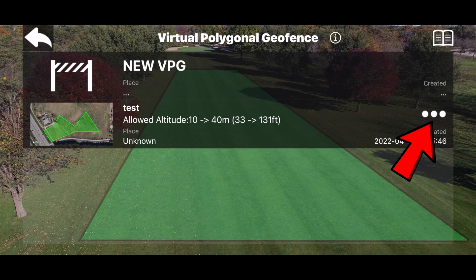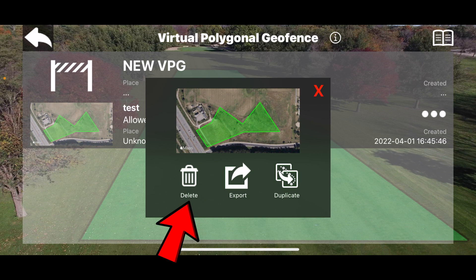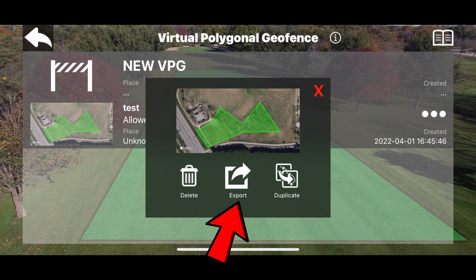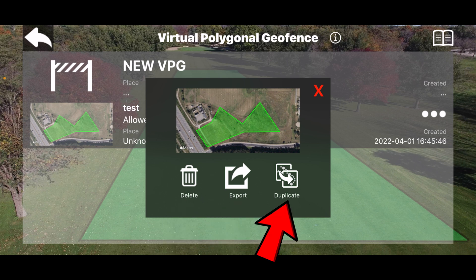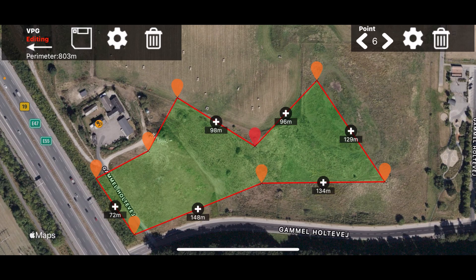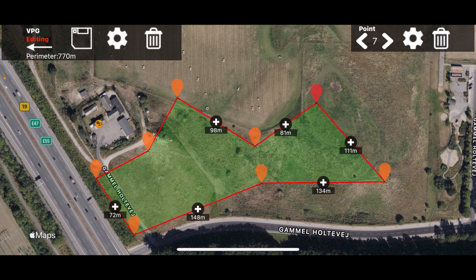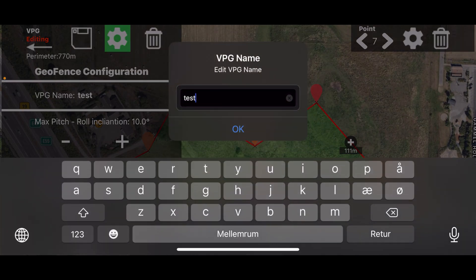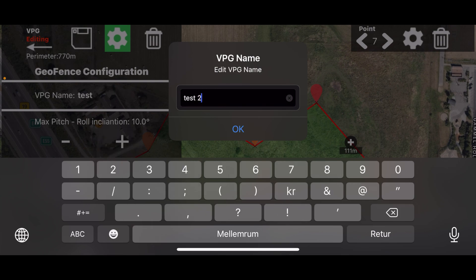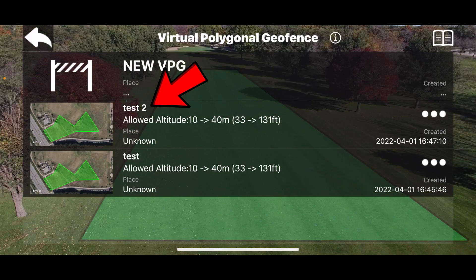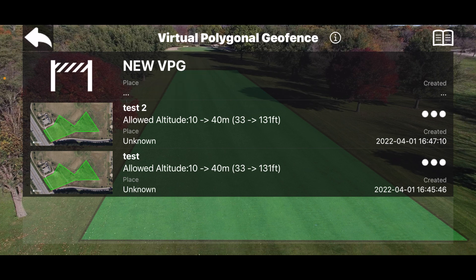If I press the three dots on the right, I get the option to delete the geofence, export it, or duplicate it. That will allow me to very easily make variations of the same geofence. I can go in, rename it, save it, and go back. You will now see I have two geofences that are slightly different — test and test two.